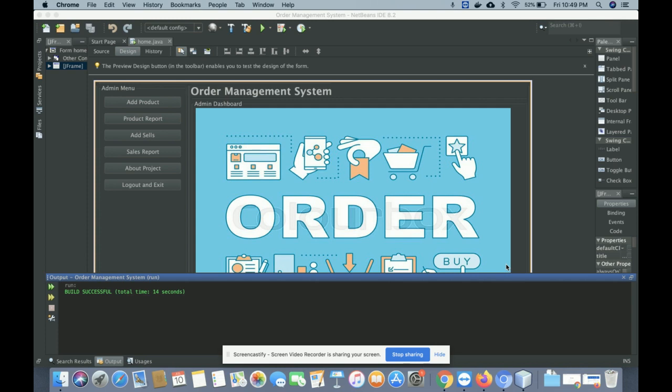This is a Swing-based, Windows-based application and I am using the NetBeans IDE for developing this project. This is a core Java application where I have used Swing components for developing this project — like text boxes, drop-downs, and buttons. I have not used any AWT or applet plugins for developing this project.